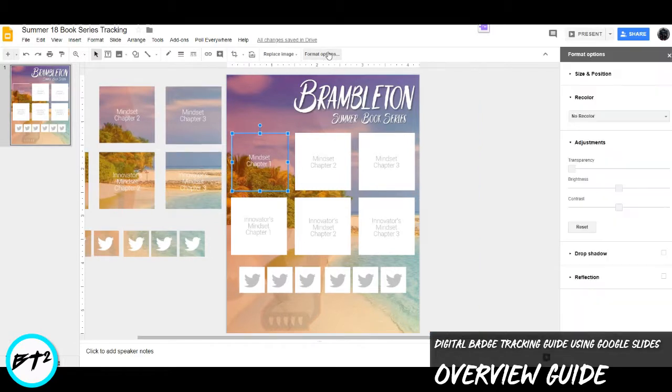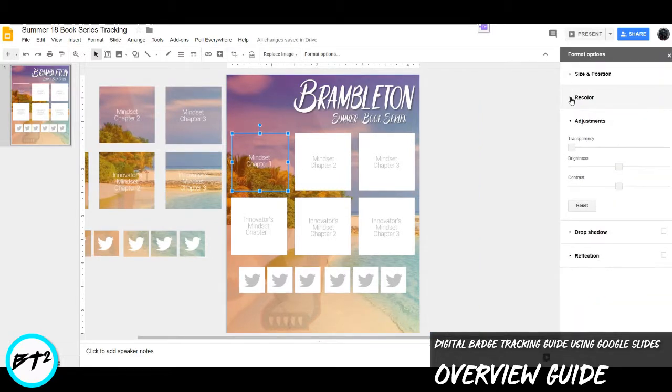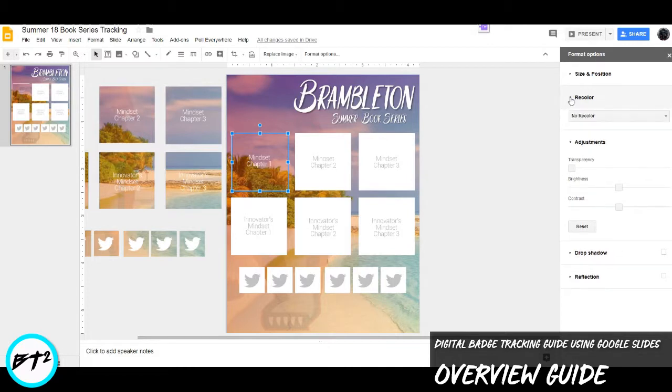And I'm going to click on Format Options. It brings up this side panel here. And I'm going to focus on recolor. If it's not dropped down yet, you just press the little arrow to drop it down.